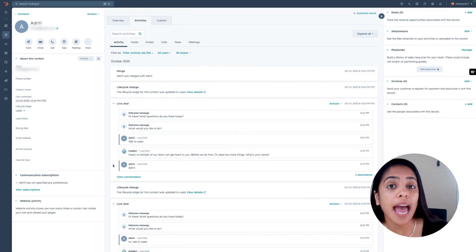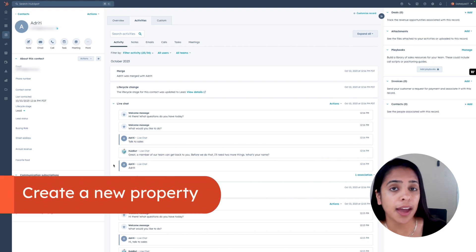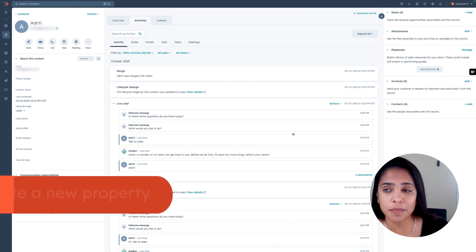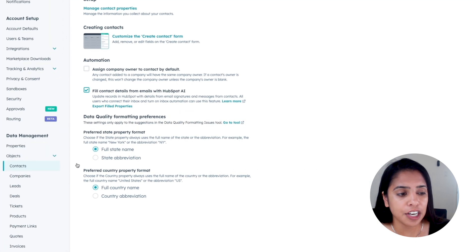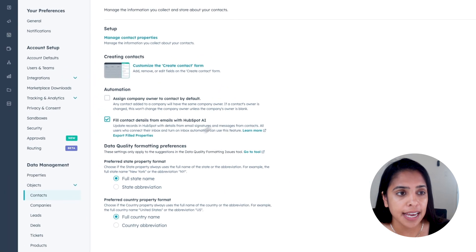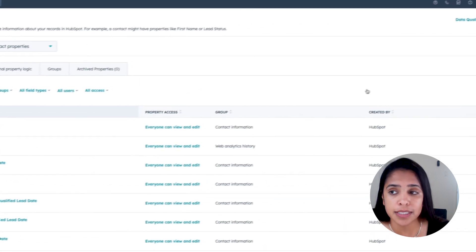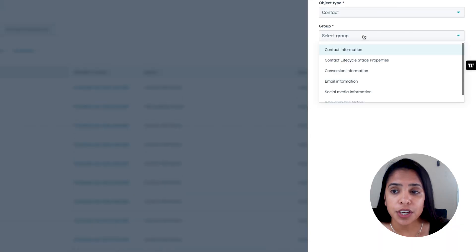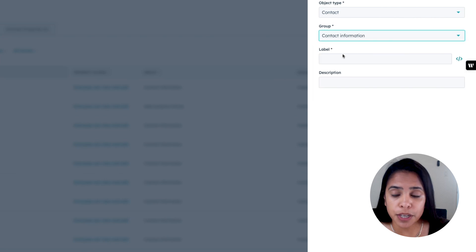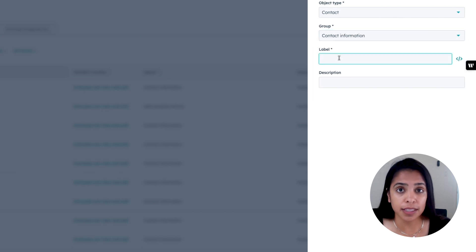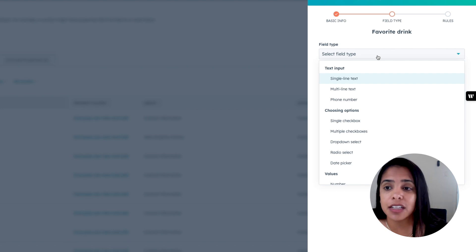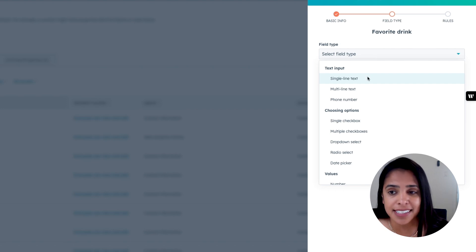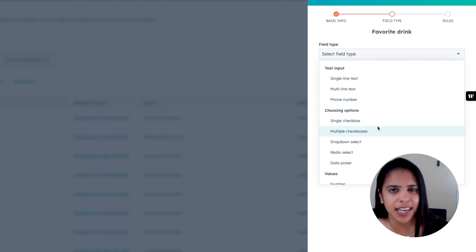Now let's say you want to add a property to your CRM that doesn't come standard with HubSpot — no problem. Navigate to your settings, and on the left-hand side under Objects, click into Contacts. Here you'll be able to manage your contact properties, including create new ones. When you create a property, you'll be able to select which group it should lie under, as well as the name of the property. There are a ton of different field types you can select from, including single line text, multi-line text, numbers, and radio selects.